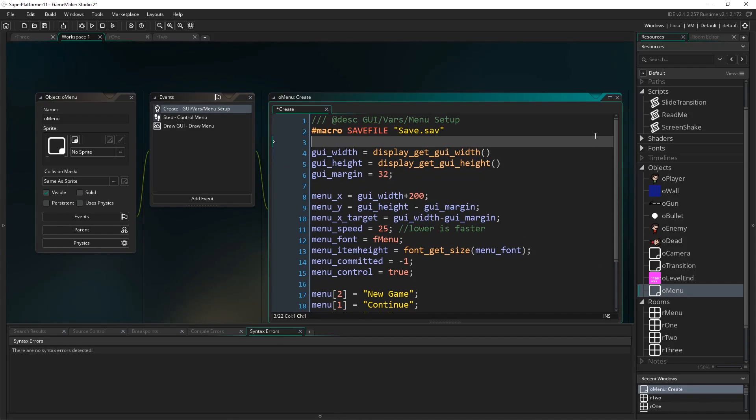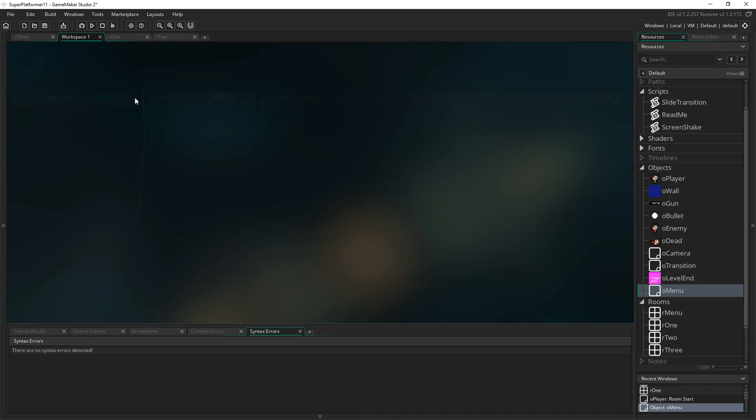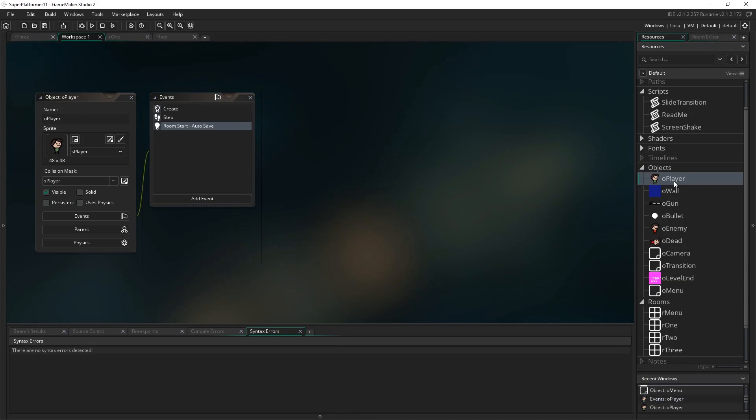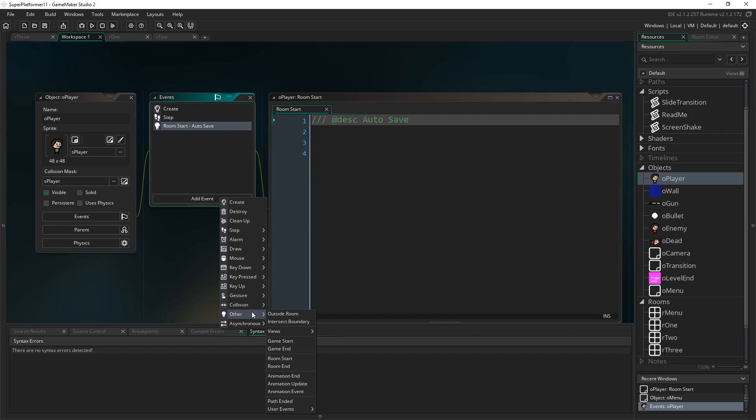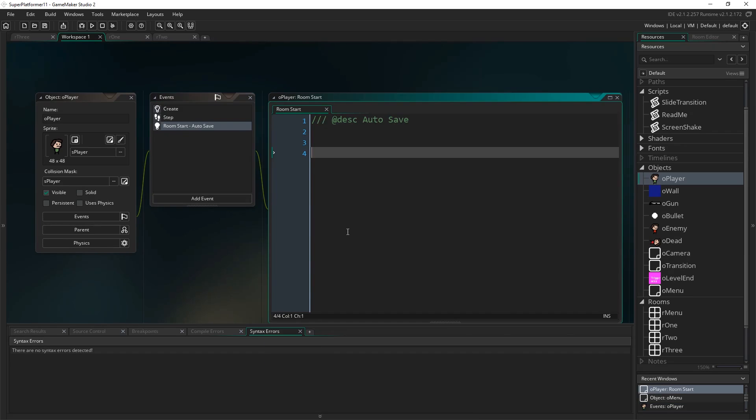By putting it in this macro, it means I can just write save file anywhere in game code and it'll contain this information. You don't put an equal sign in here either, you just put a space, and you also don't end with a semicolon.